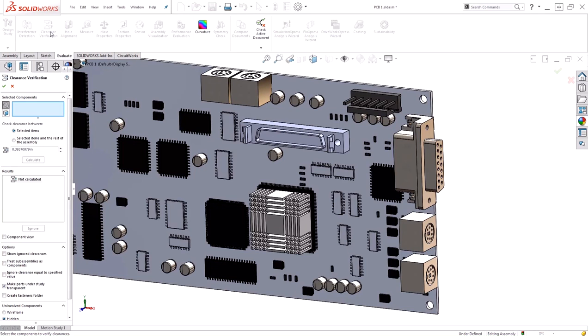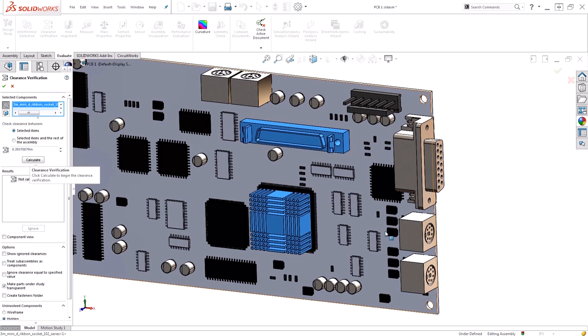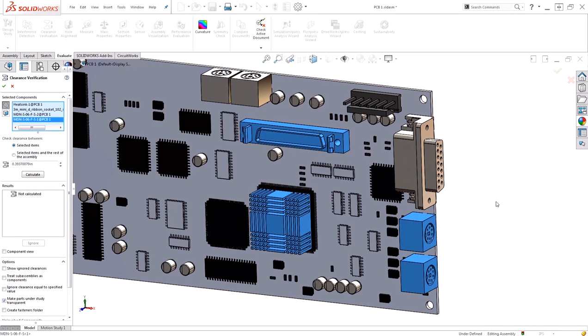The clearance verification tool will allow you to specify between components or individual faces. You can also have a check between a set of selected items or between one item and the rest of the assembly. I want to go ahead and check between the heatsink, my ribbon cable connector, and these two connectors to the right side. I'm looking for a minimum of one inch clearance. Next, I'll go ahead and hit calculate.